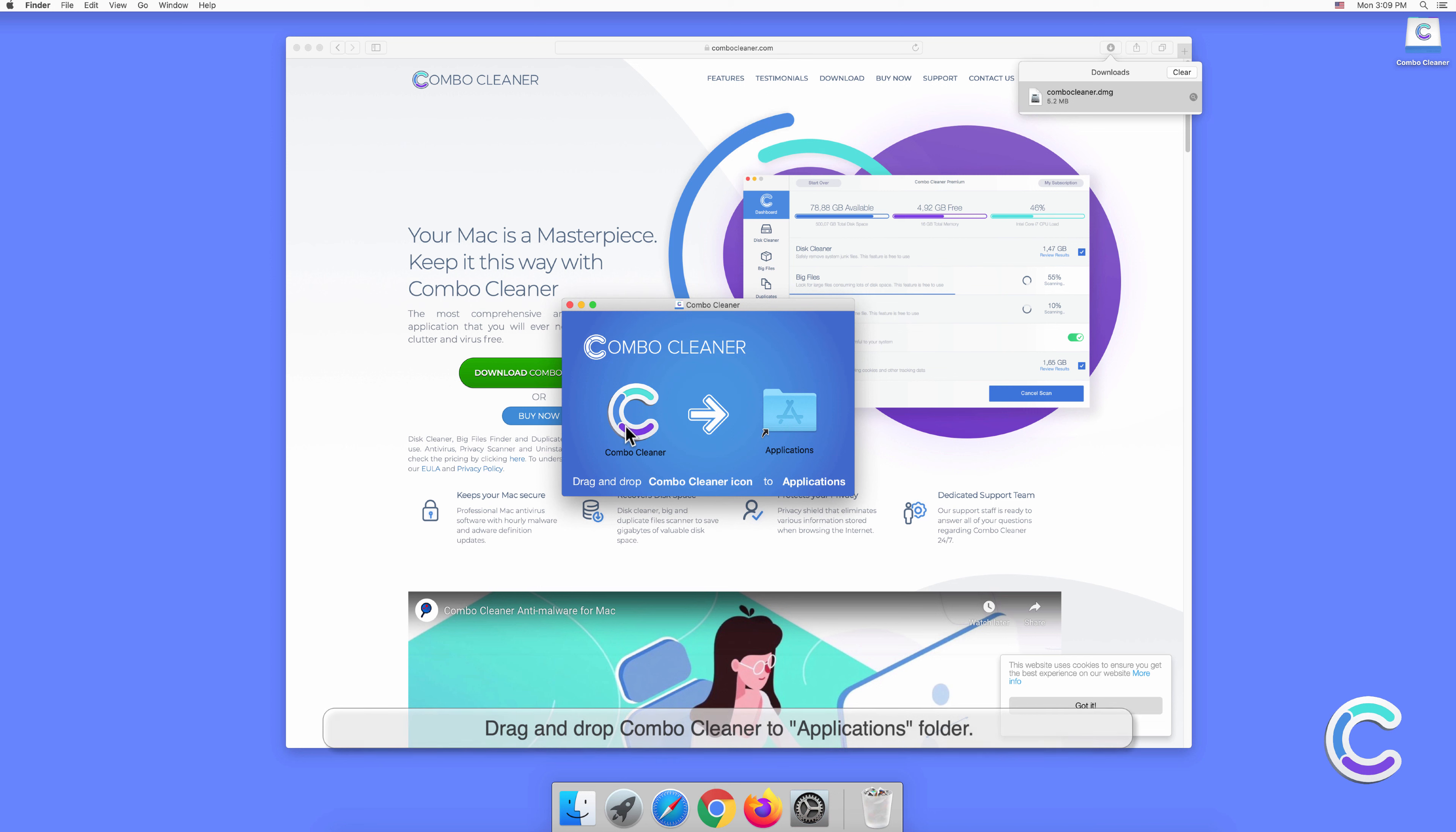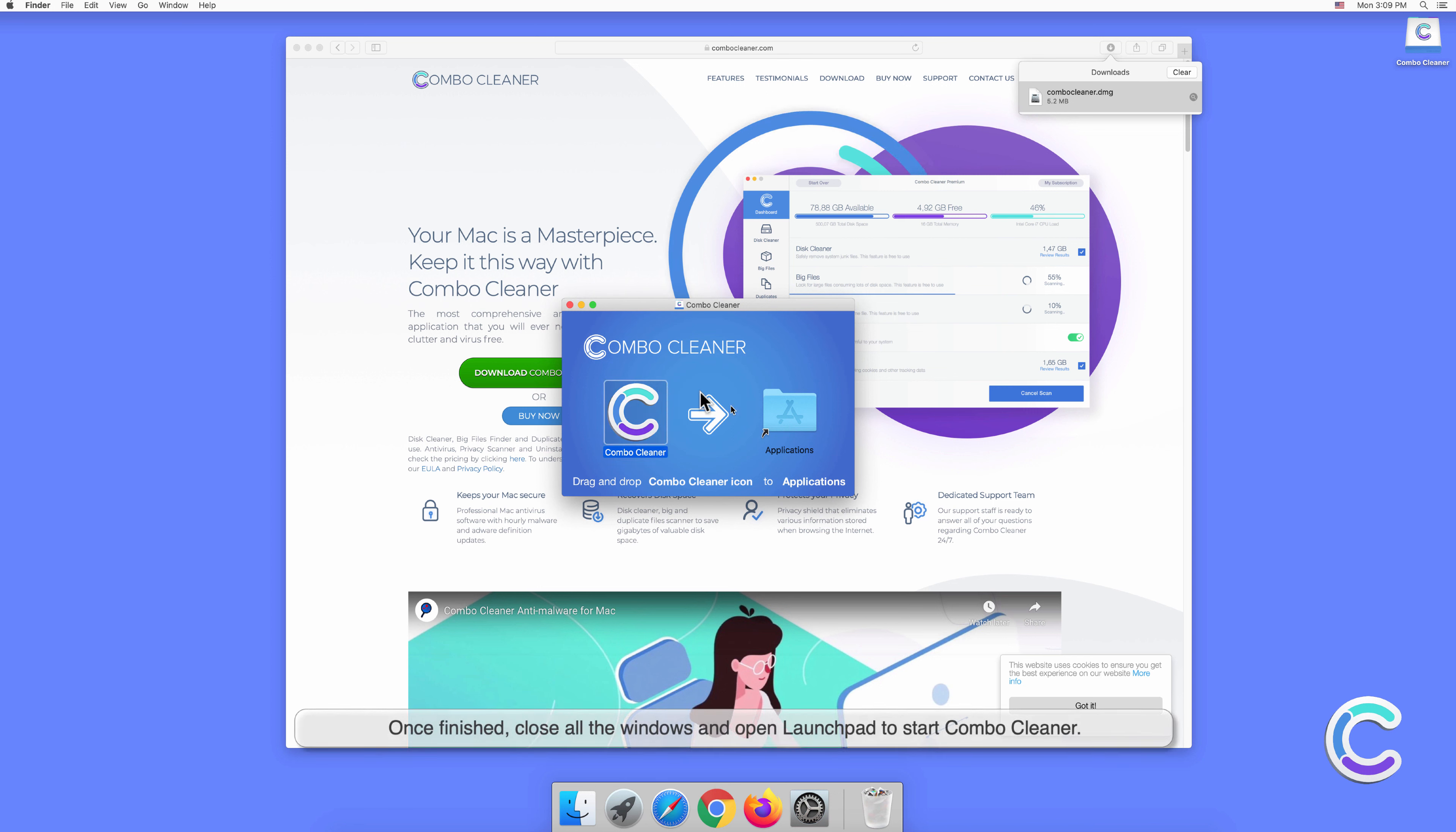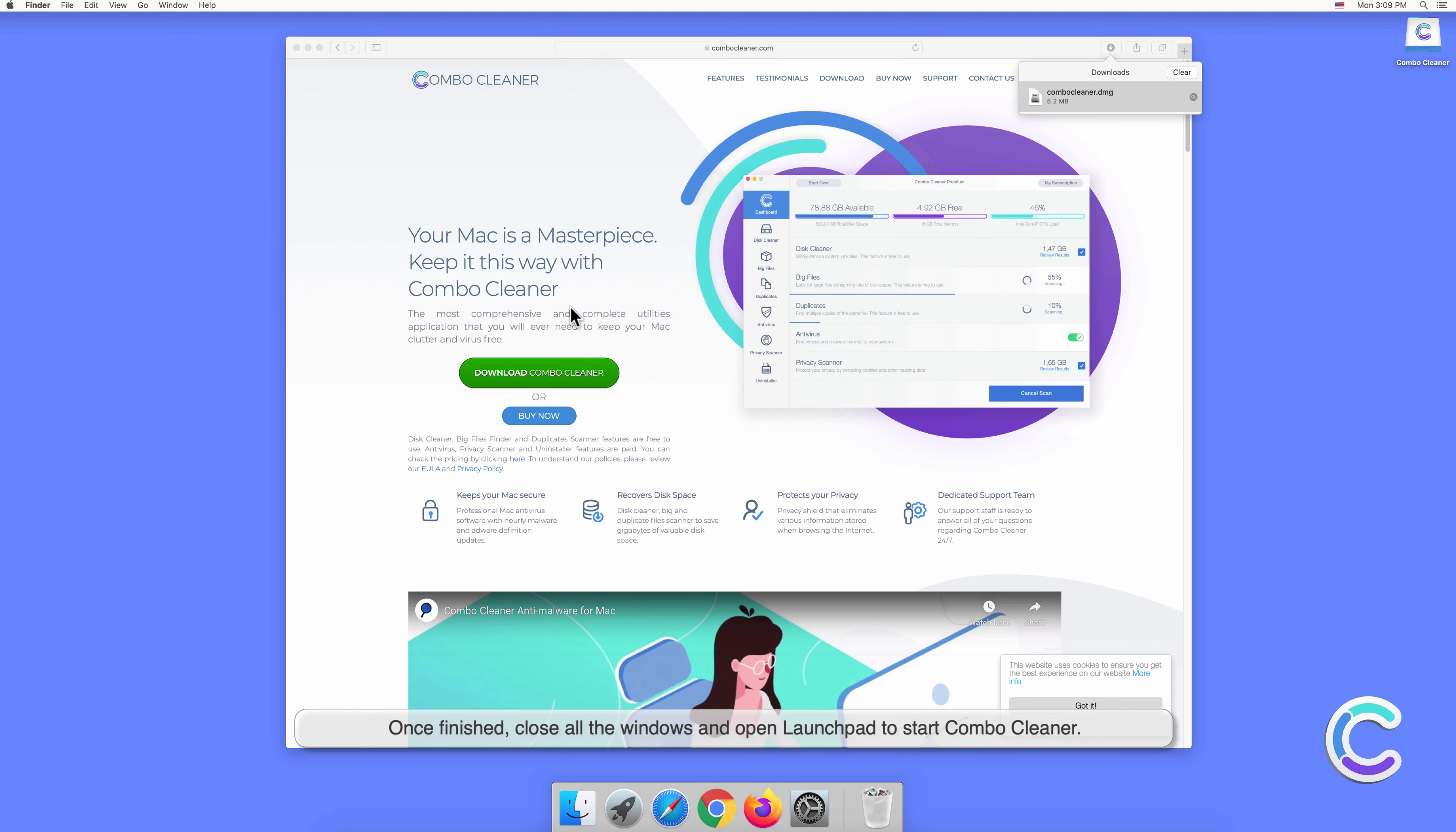Drag and drop Combo Cleaner to applications folder. Once finished, close all the windows and open Launchpad to start Combo Cleaner.